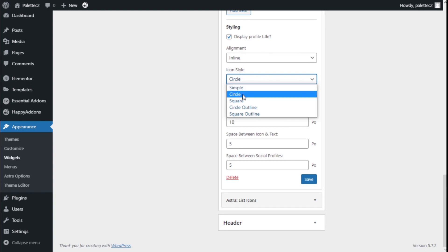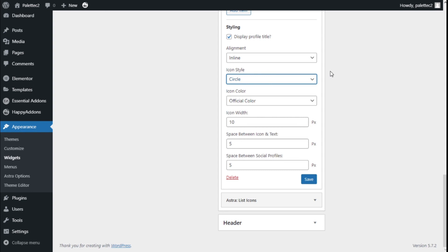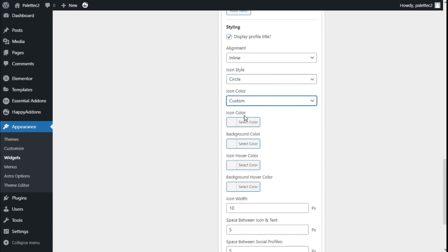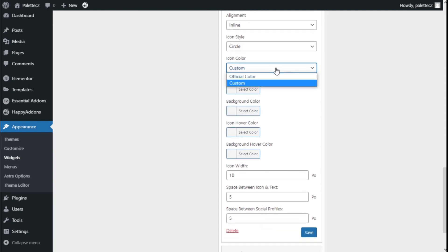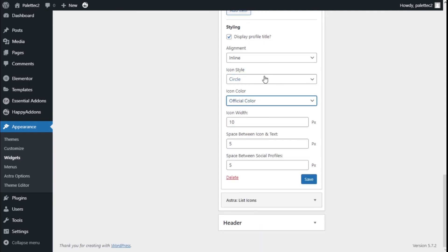Simple, circle, square, circle outline, or square outline. We can use the official colors of the icons or custom. In this case, we're going to use the official colors.